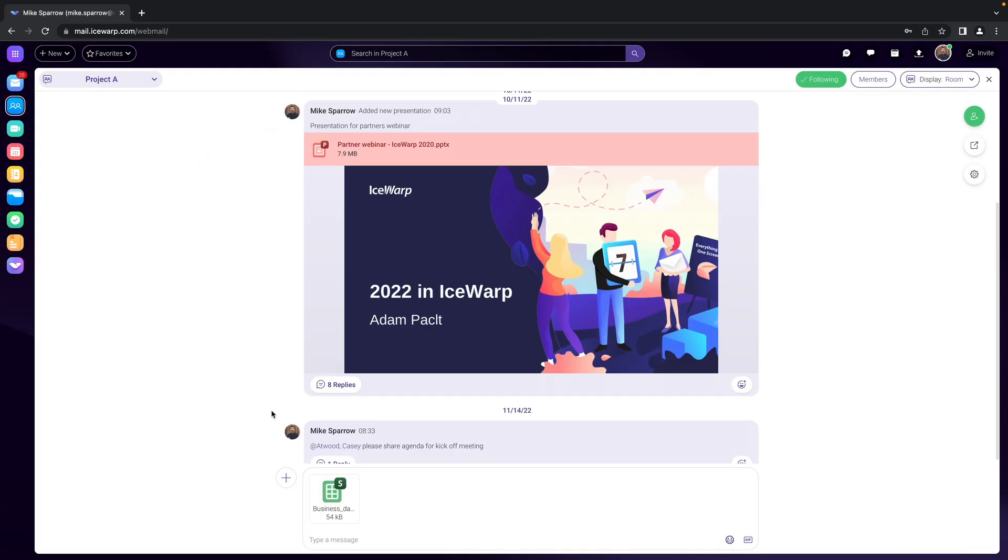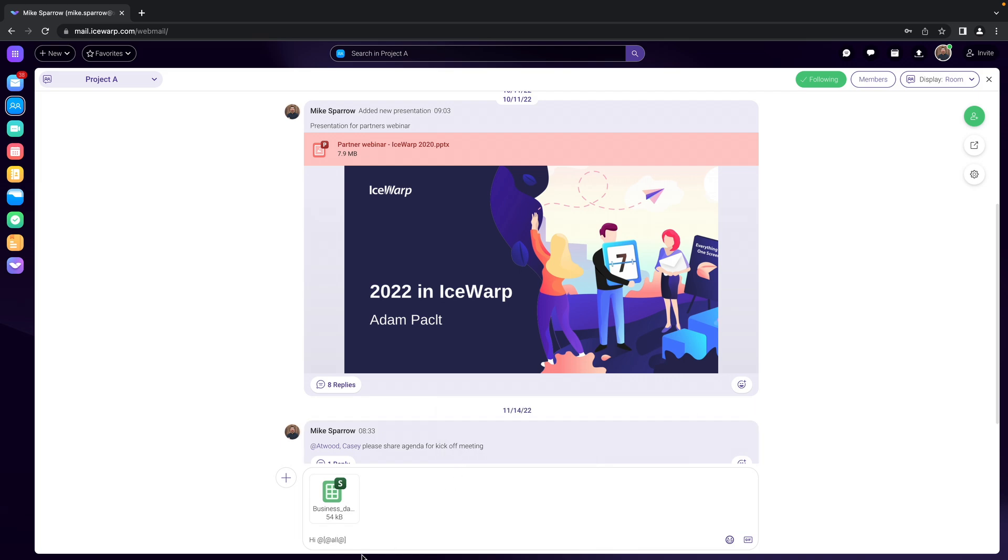So click OK and type a message. I will mention all members so that everyone will get notified and hit enter.